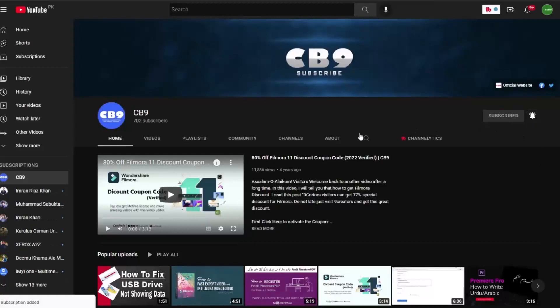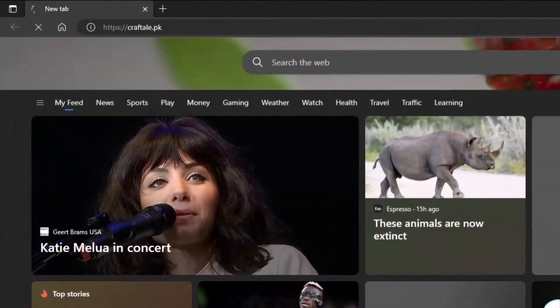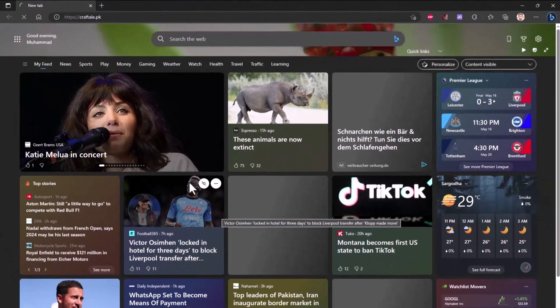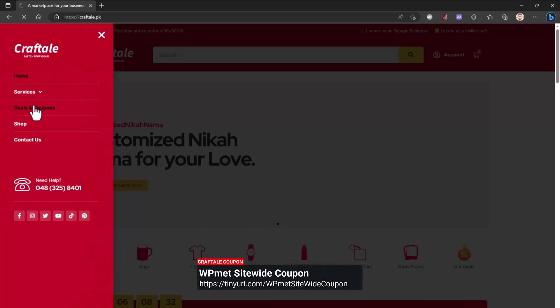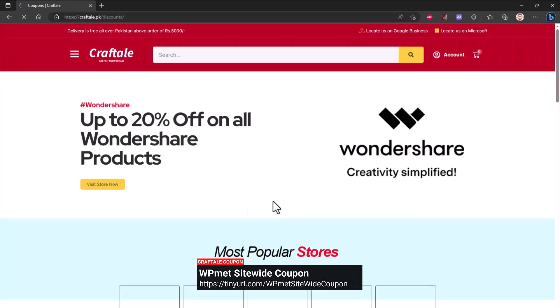First of all, go to Craftale.pk website and click on deals and coupons. Link is in description.